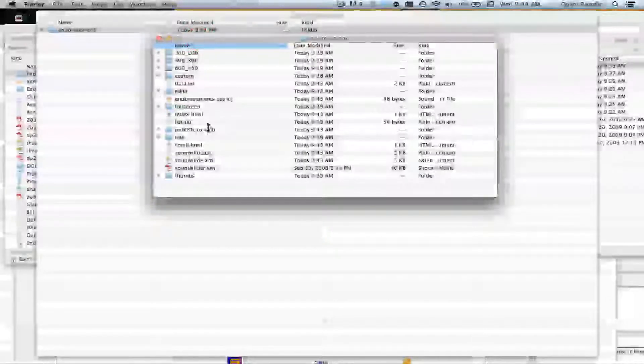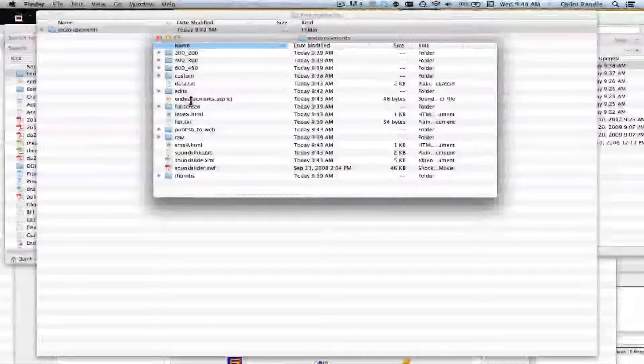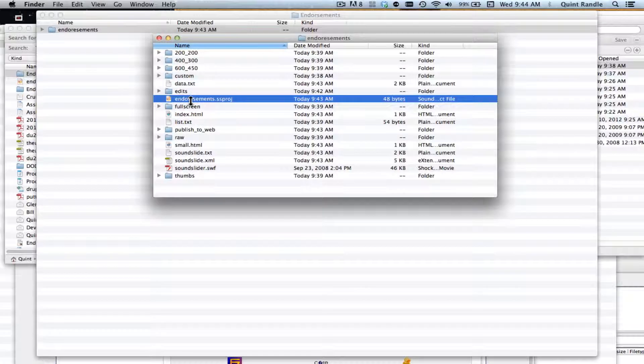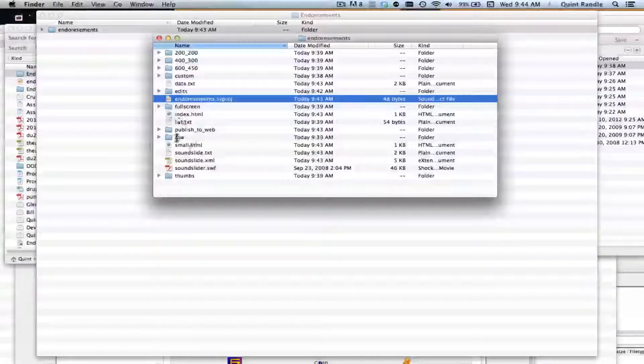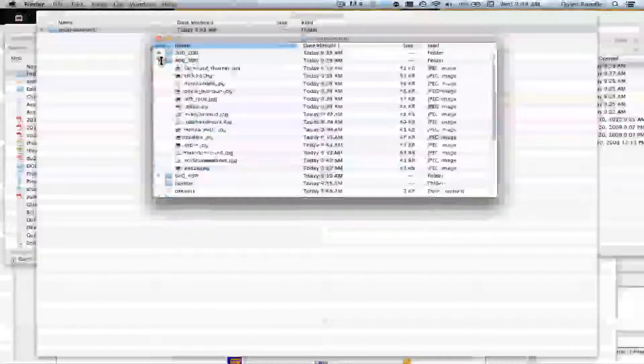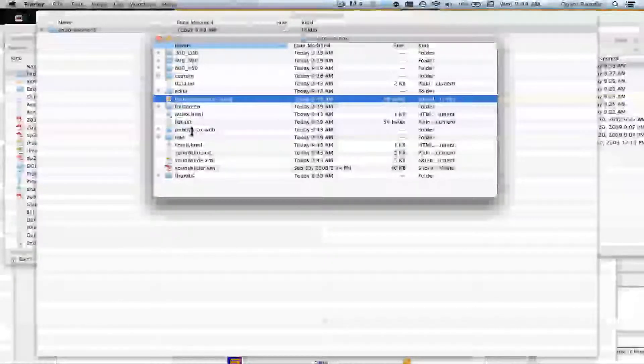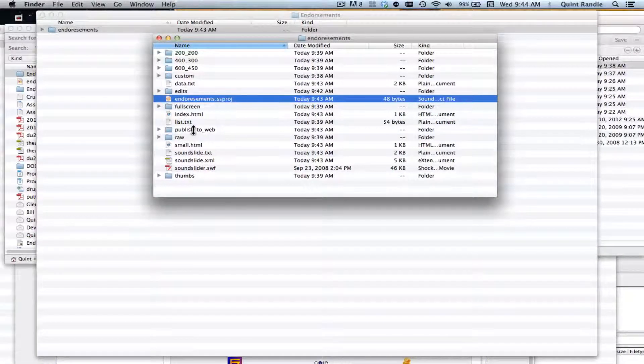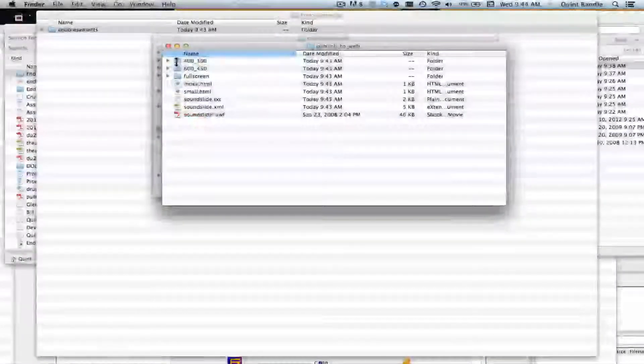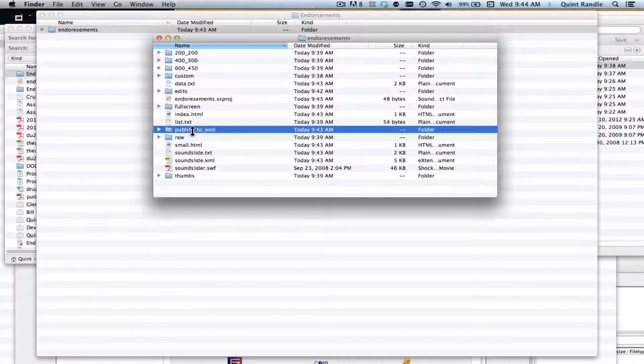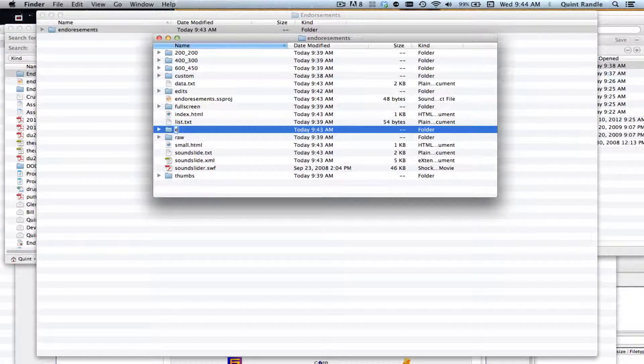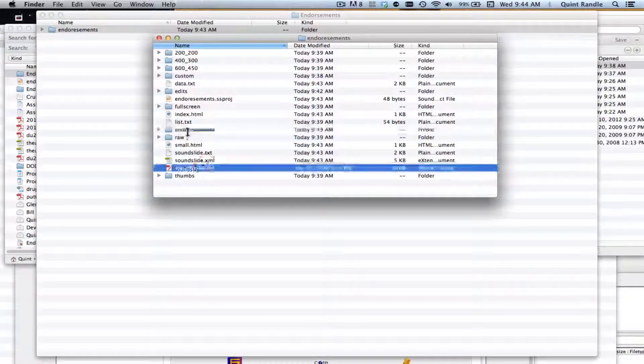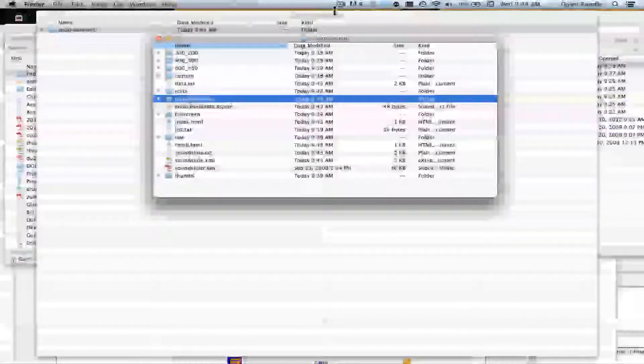Now we're looking at the folder where the SoundSlides project is and the Publish to Web folder. This is the original SoundSlides project if I want to open it again and look at it some more. And these are the various preview files that are created. But what you want right here is the Publish to Web folder. That's what you're going to put on the web. But you don't want to keep it called that because that would copy over anything else. So I'm going to change the name of that to Endorsements. And again, you want to keep it simple because that's going to end up being part of your URL.